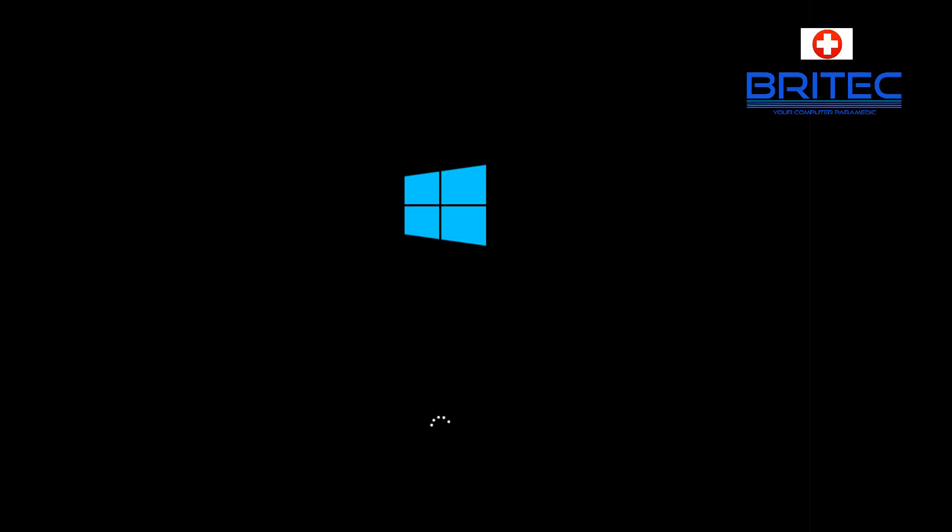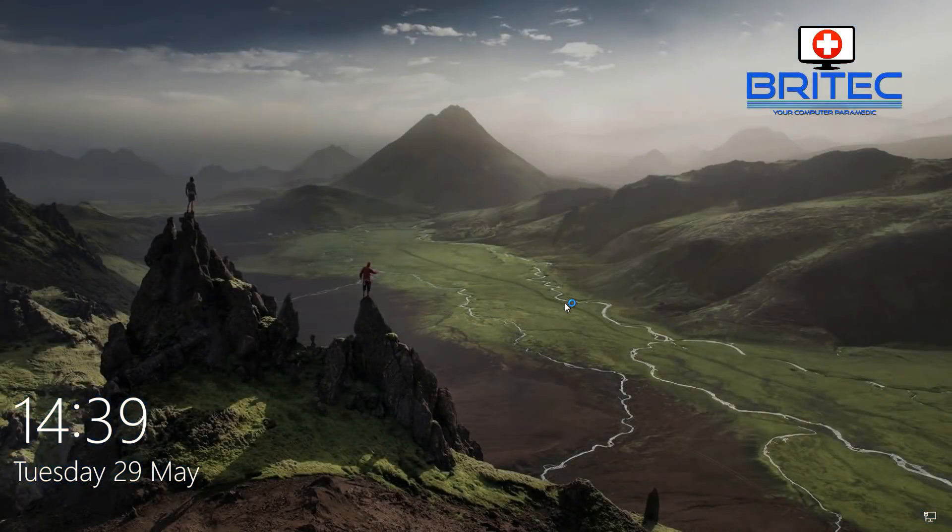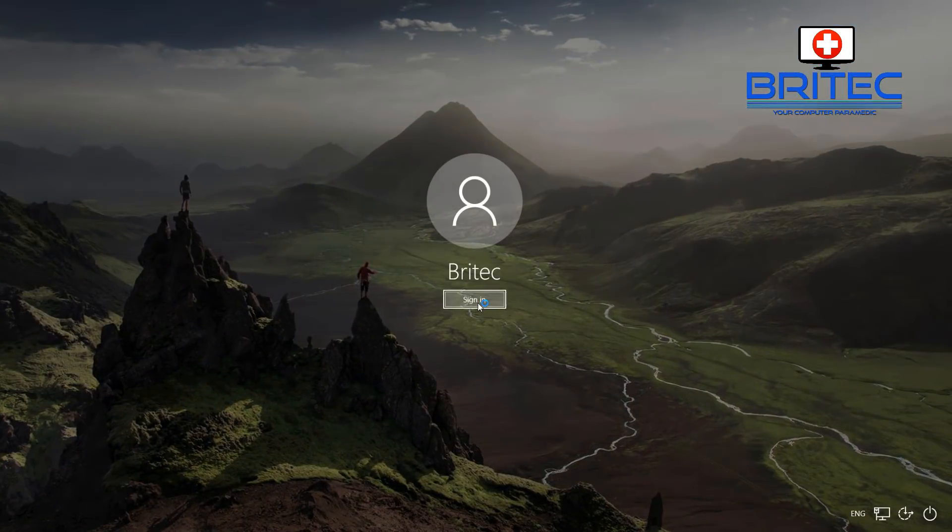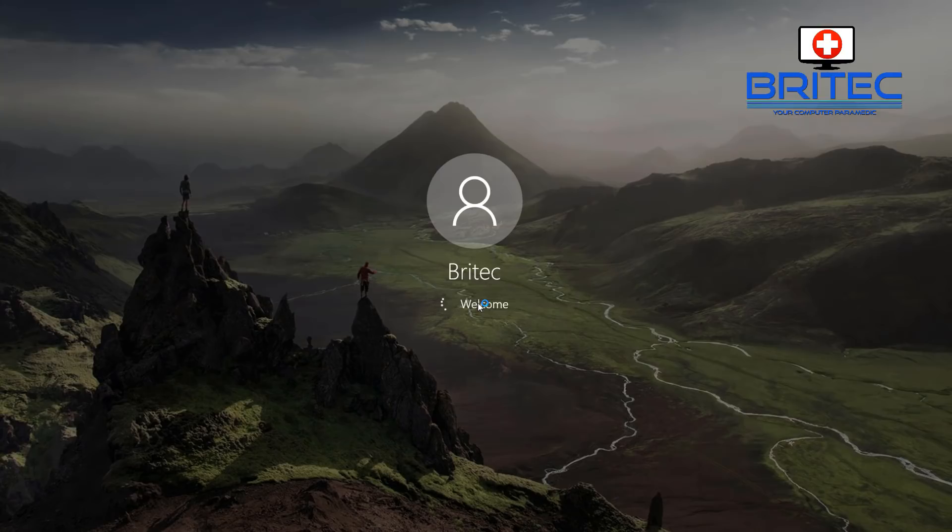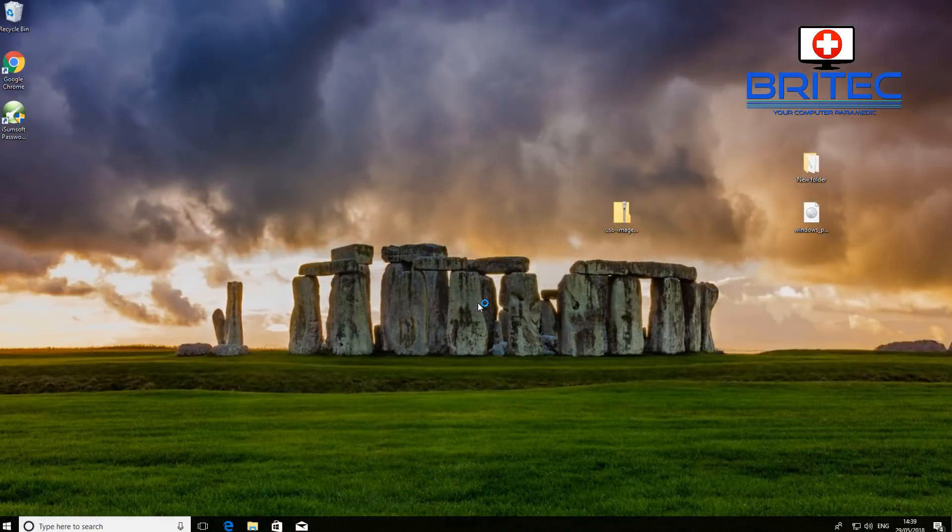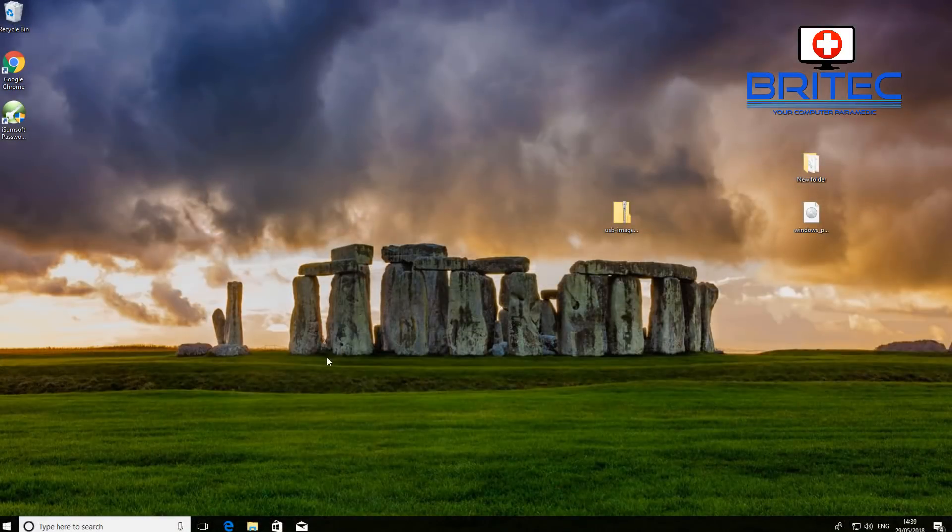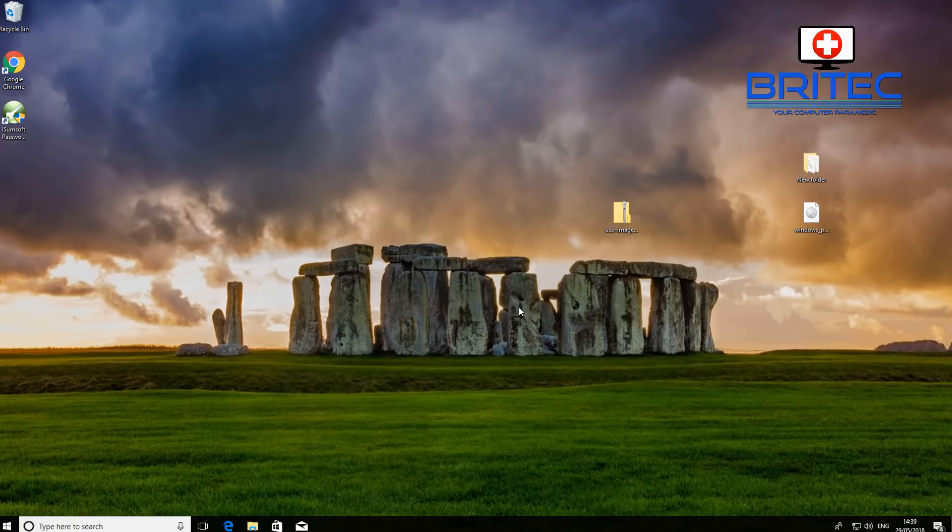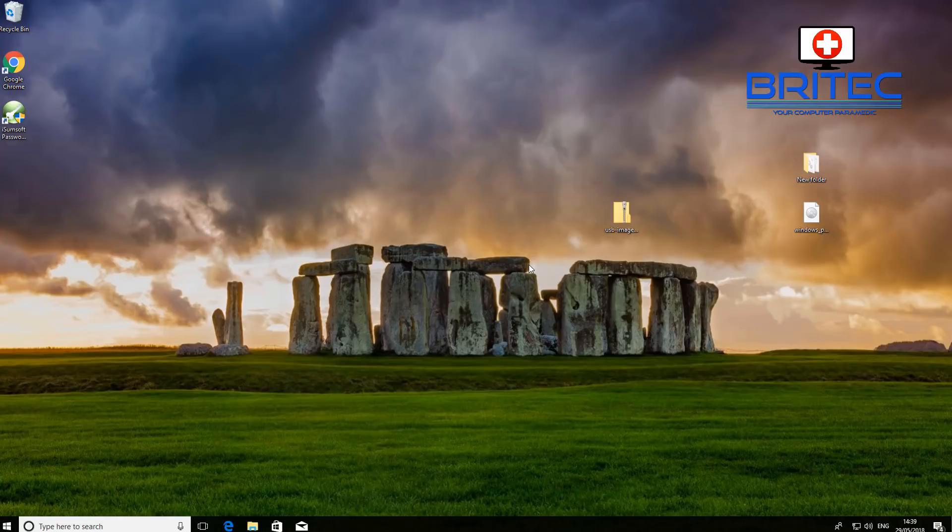So once Windows starts up, we should go straight into Windows without putting our password in, and there we go - sign in. There we go, it's now been removed and we're back at the desktop with the password removed. That's pretty much it. That's how quickly you can reset your Windows password or any other version of Windows.